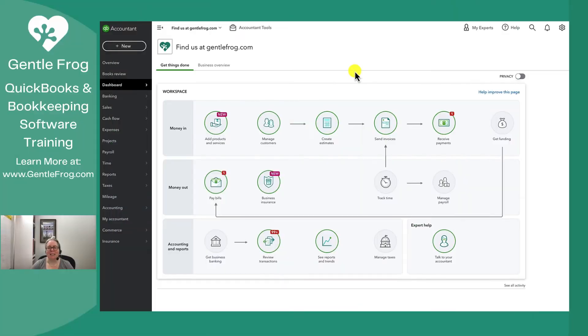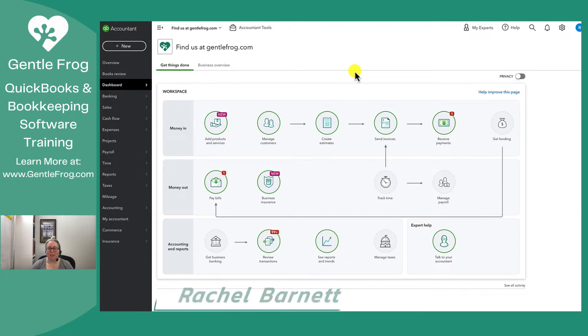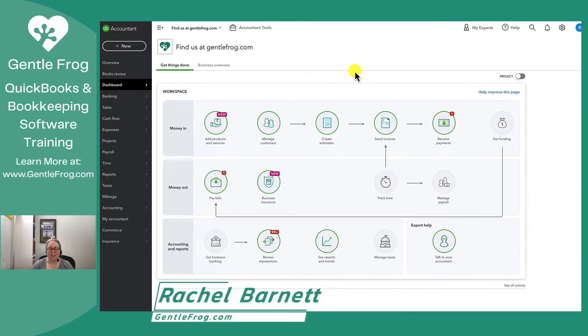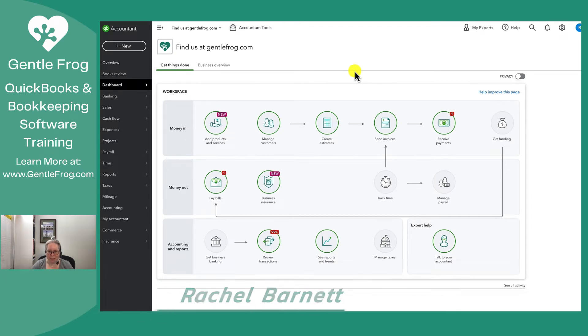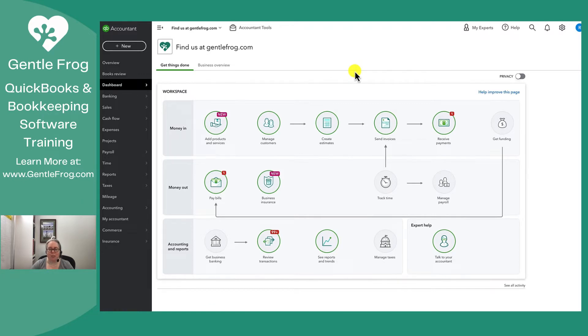Hi, this is Rachel Barnett from Gentle Frog. In today's video, I want to show you how to record a refund receipt. I want to take a step back before I do this and just briefly explain refund receipt instead of credit memo.